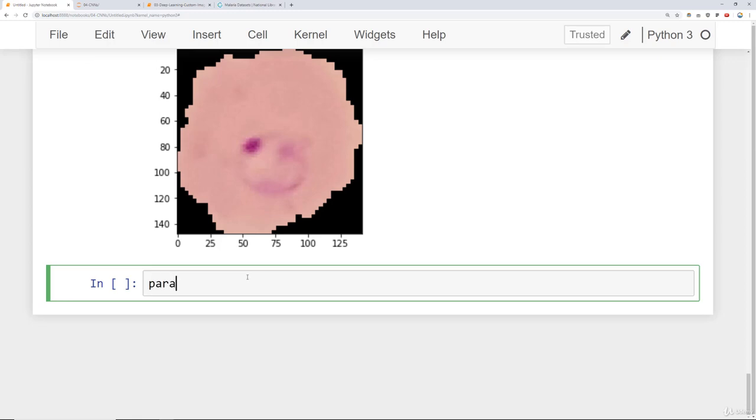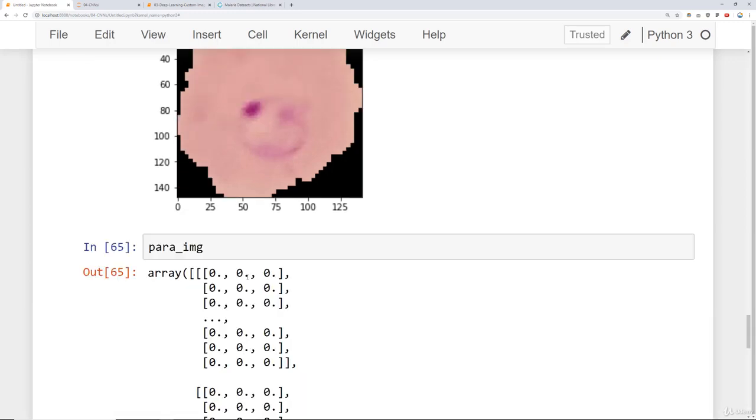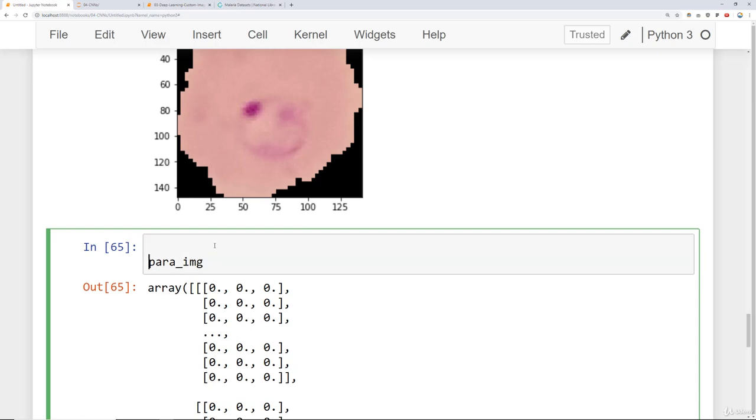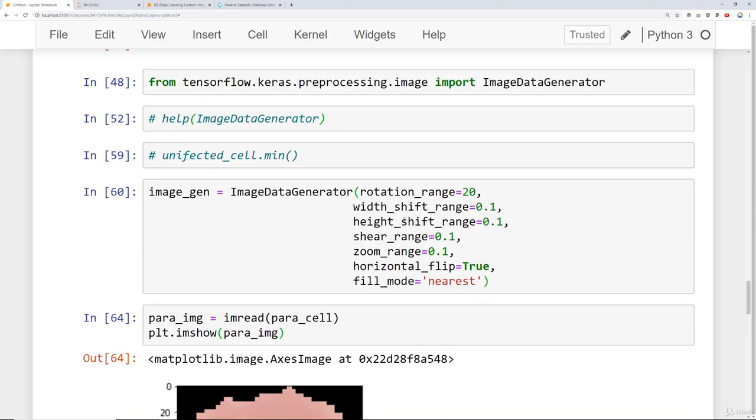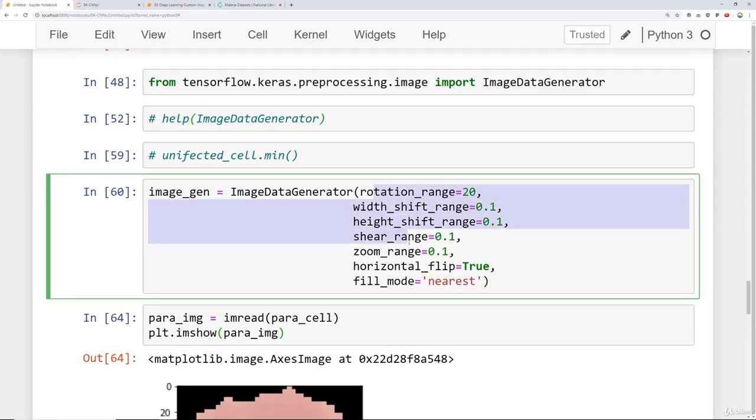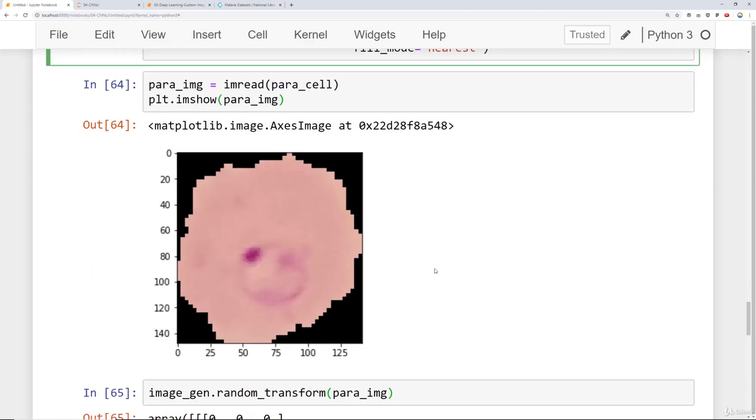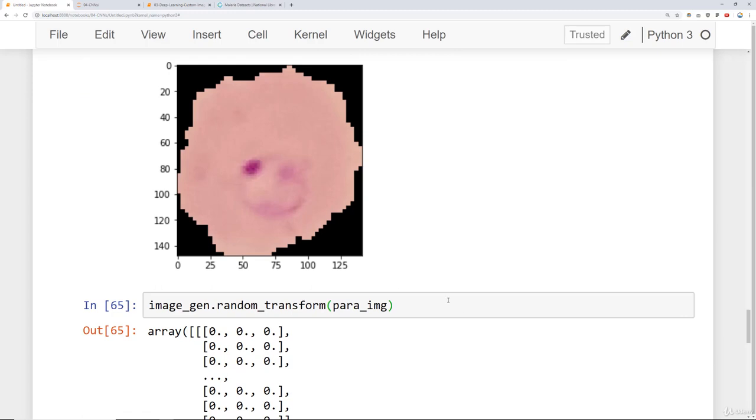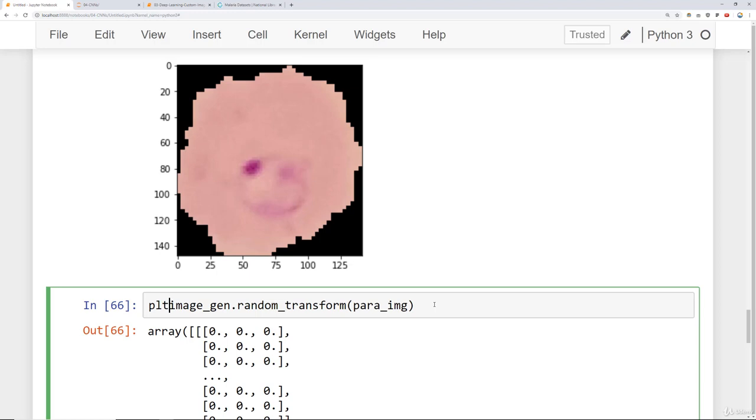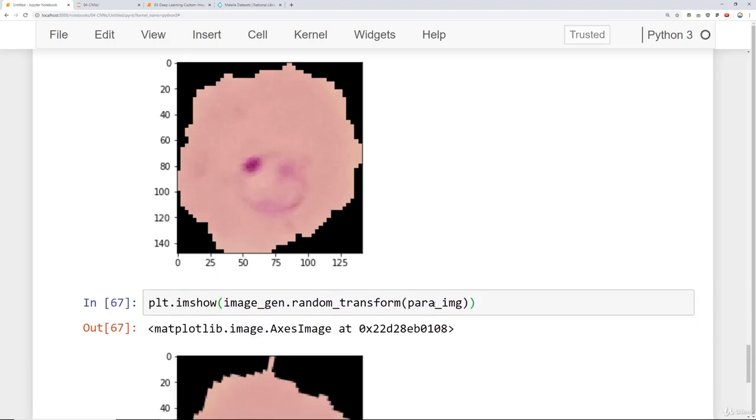So what I'm going to do is take this parent image. That's my array. I'm going to say the following. Take my image generator object that I defined above and call a single random transformation. So essentially do a bunch of random transformations on it based off the restrictions that I set up here. We already know this is what it normally looks like. When we're actually feeding in the data to the model, we're not going to feed it this raw image. Instead, we'll randomly transform the image. Let's actually see the random transformation by saying plt.imshow.